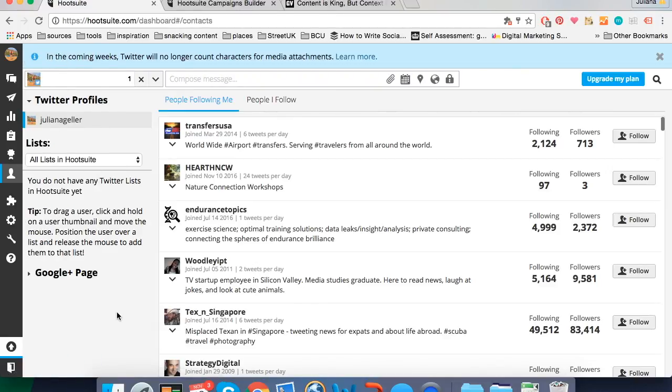So this is a little overview of Hootsuite. I hope it was useful and helpful. Take time to explore and experiment with it to find out how it will work for you. Thank you, bye!